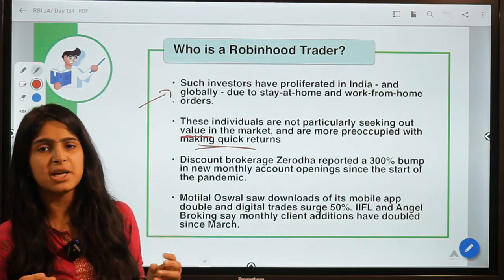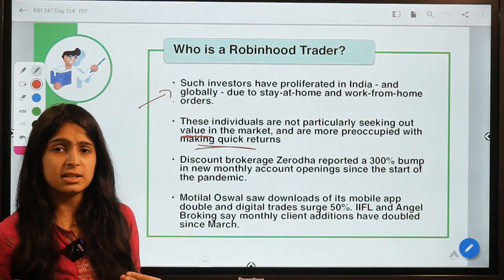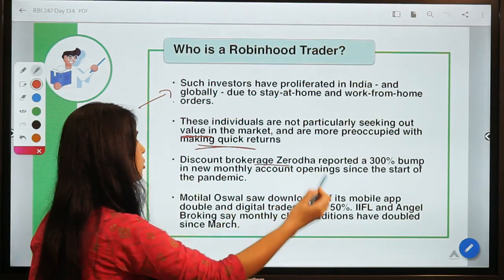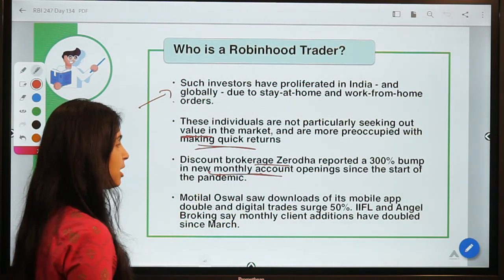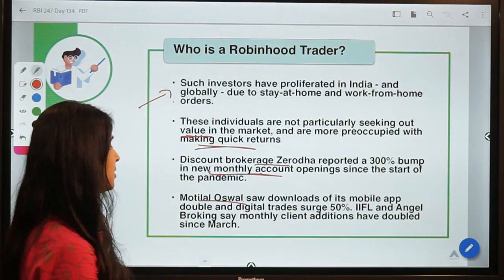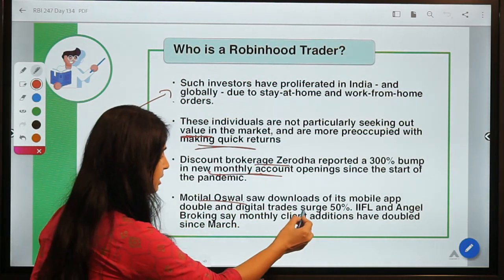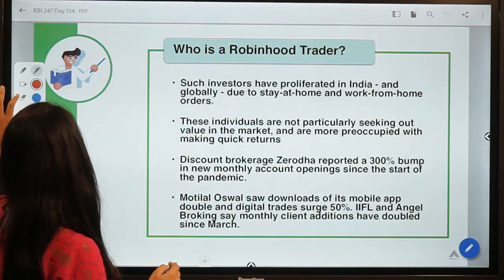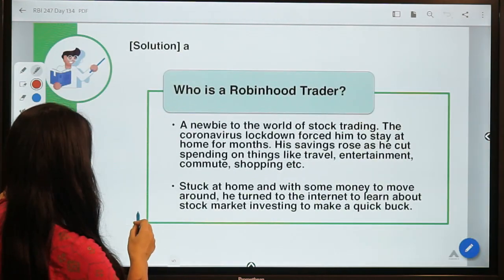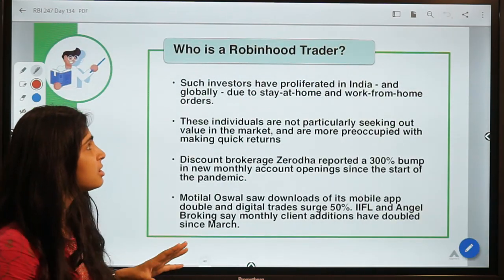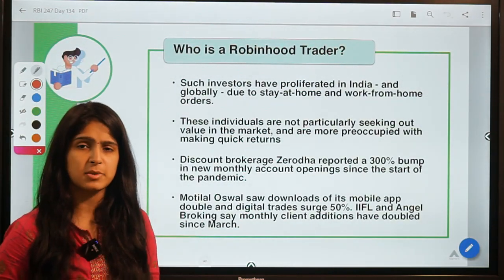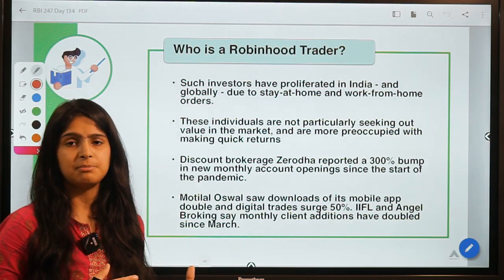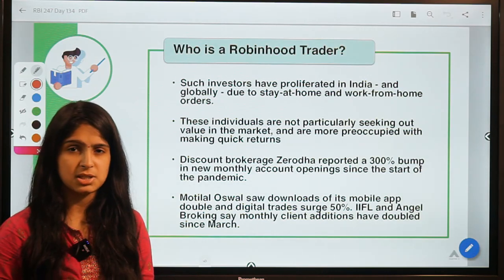It is very easy with cell phones and online applications, and the commission charged by these platforms is very low. Zerodha reported a 300% bump in new monthly account openings. Motilal Oswal saw their mobile app downloads increase by 50%. IIFL and Angel Broking reported similarly. This Robinhood trading trend is also very prevalent in the cryptocurrency space, drawing young people towards cryptocurrency investing.